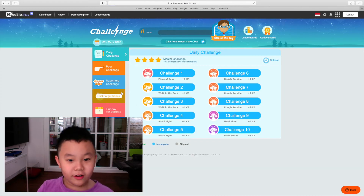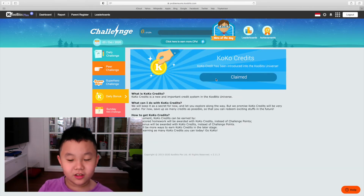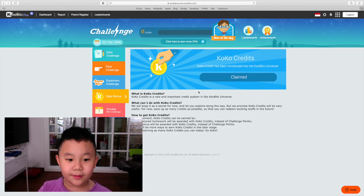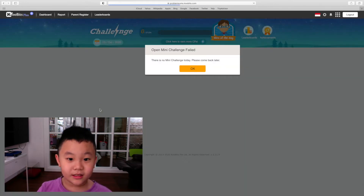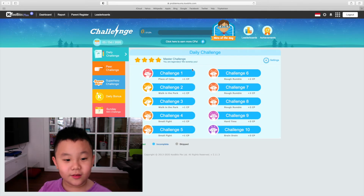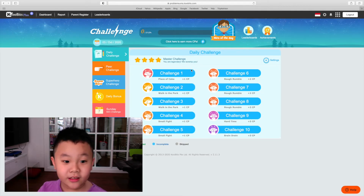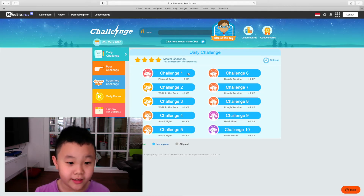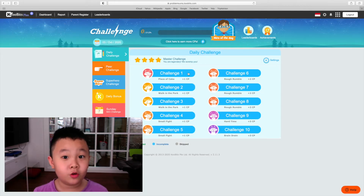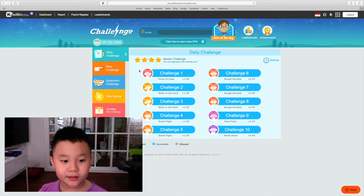In CocoCredits you need to claim this and you can claim every five CocoCredits. The Sunday Uni challenge only repeats on Sunday — if you get all the questions right you'll get 20 points.